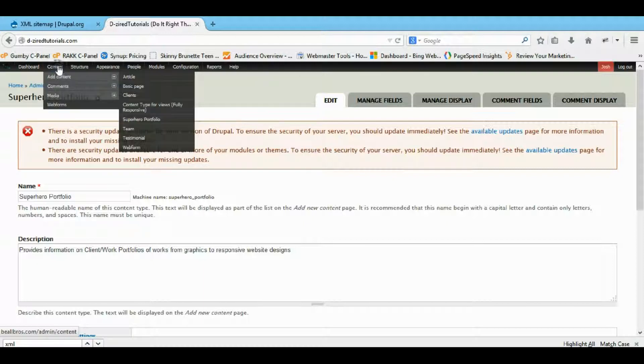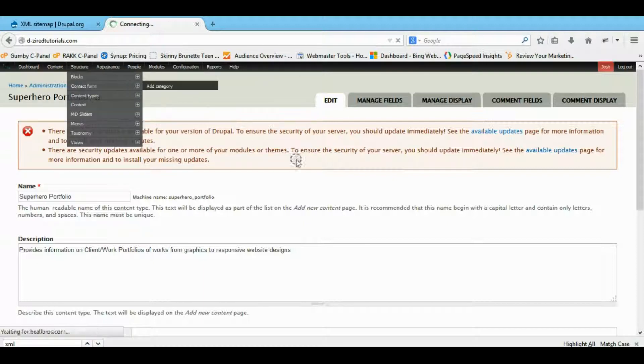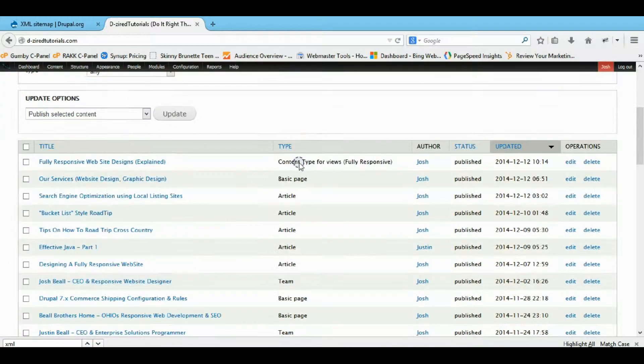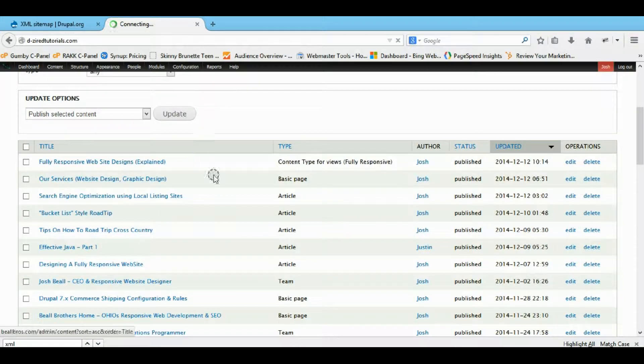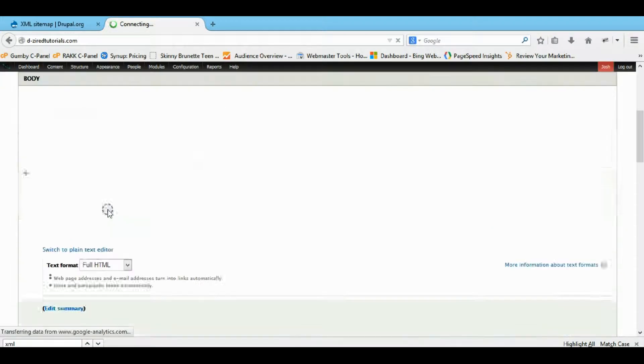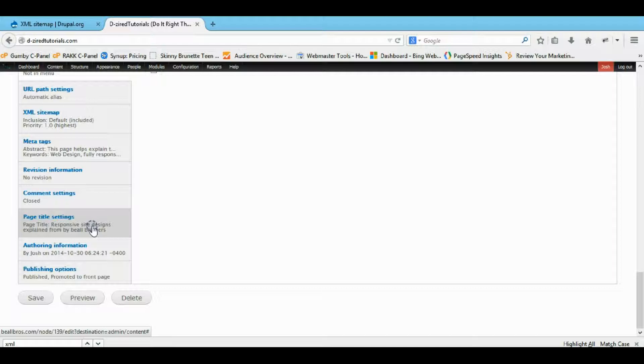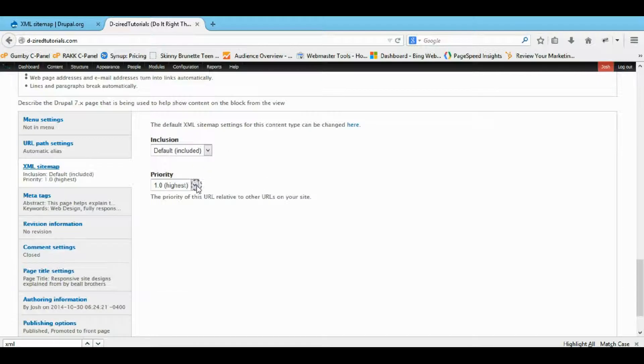So when you actually come to your content and edit a content page, whatever content type you're on, that default will be the automatic selection. Look around the bottom. You can also change it manually. So XML sitemap, I have it at the highest, and the default is that it's included.